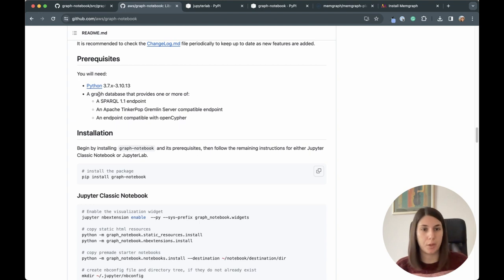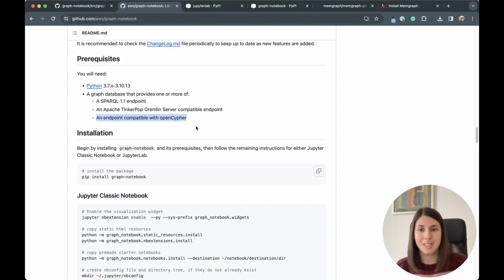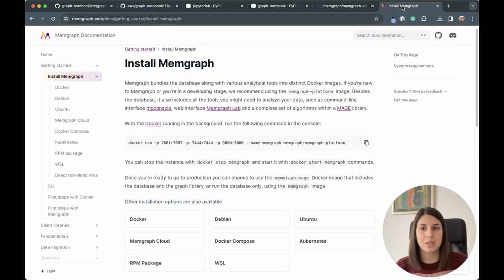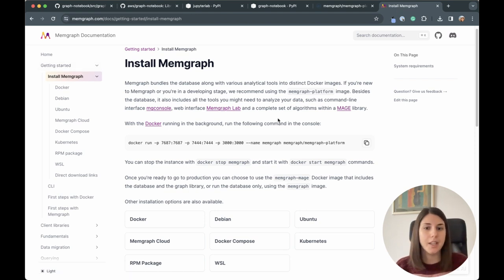You can use Cypher query language to query Memgraph and it uses Bolt protocol. Because it supports Bolt protocol and OpenCypher, we can query Memgraph with Graph Notebook — and this is why I decided to try it out. To install Memgraph, the easiest way is to head over to the documentation getting started section and run a simple Docker run command.